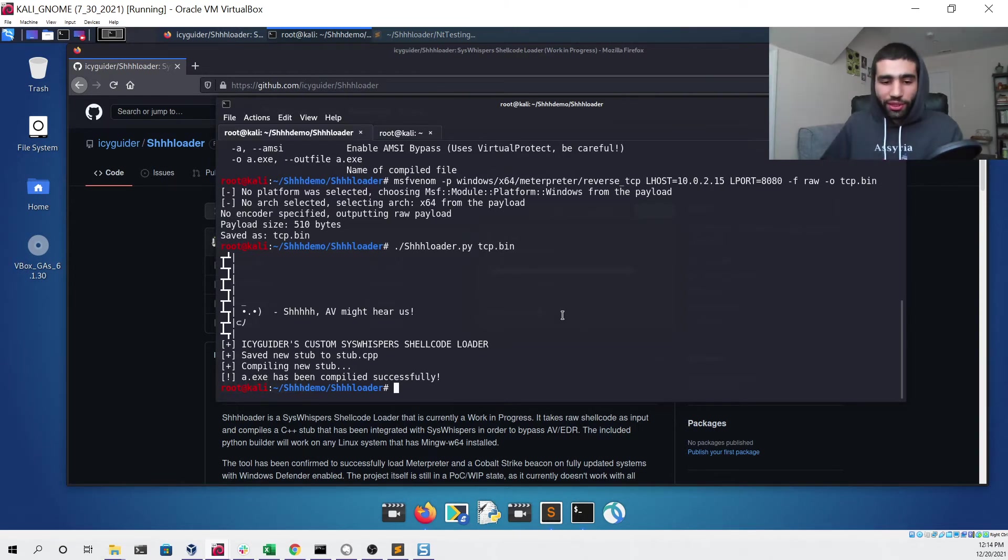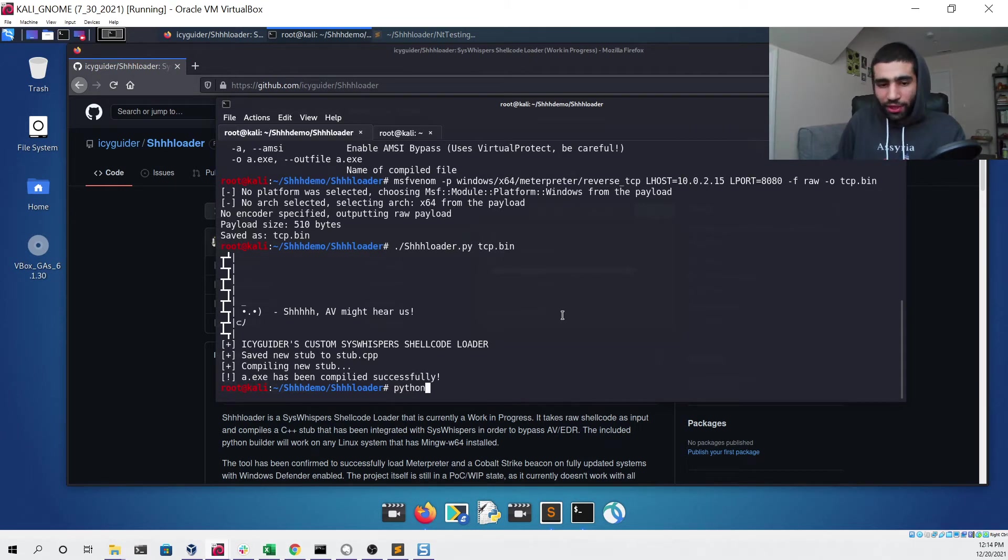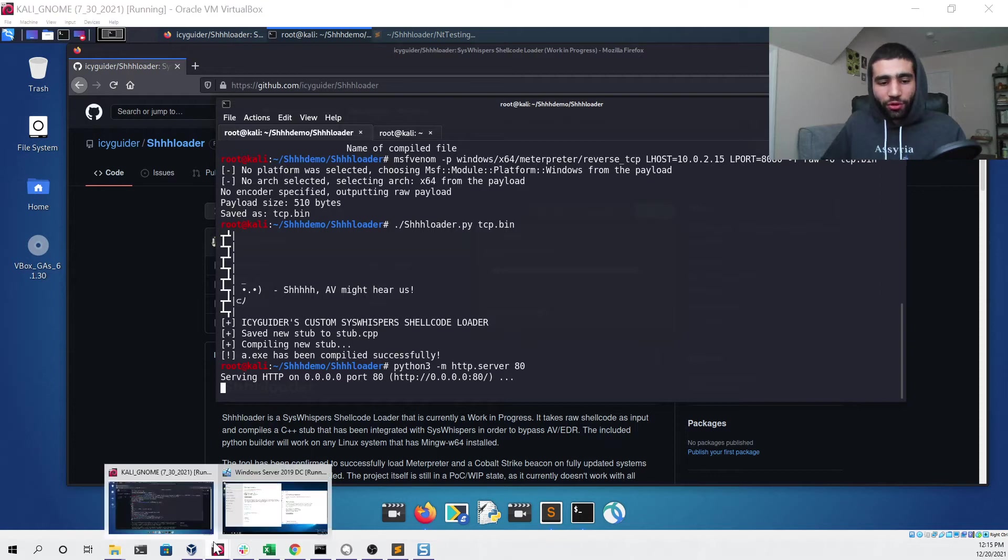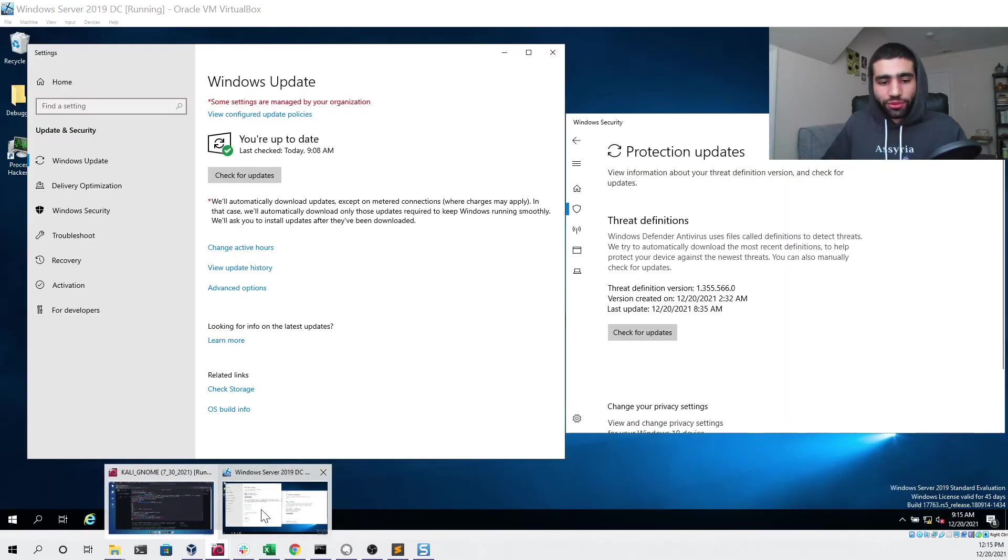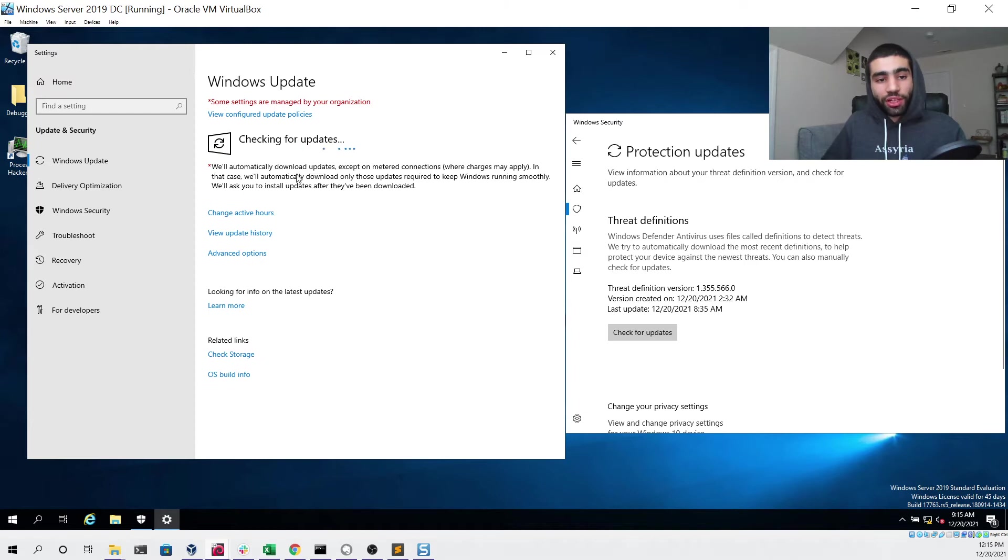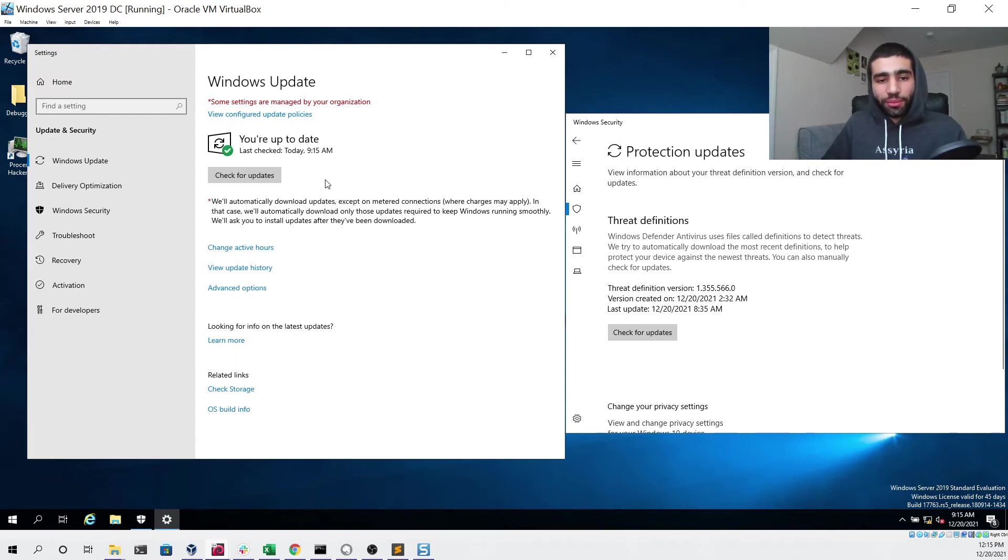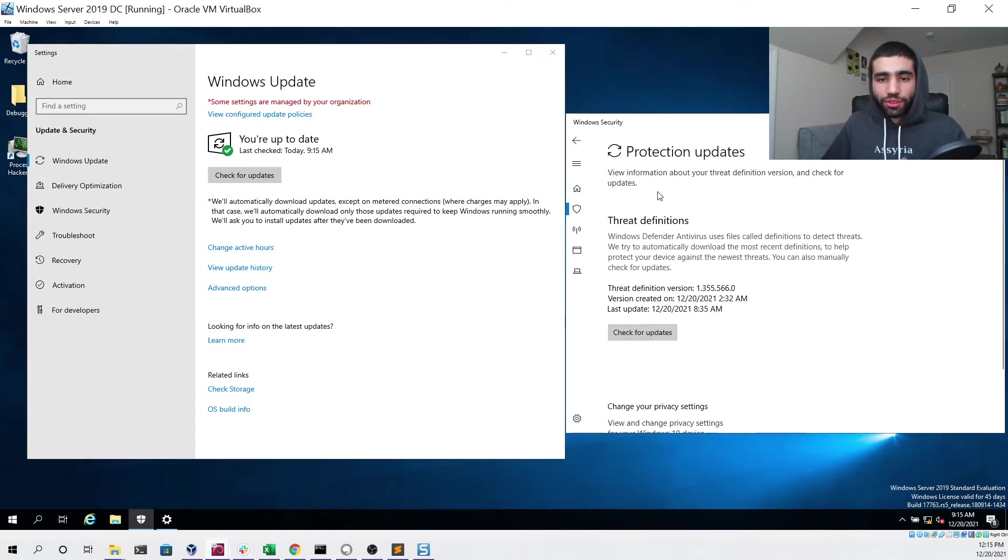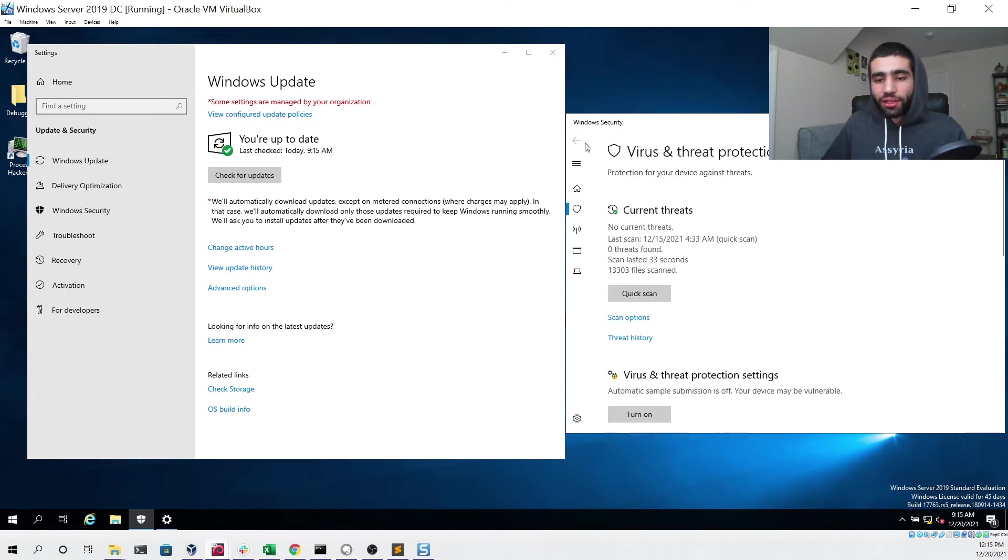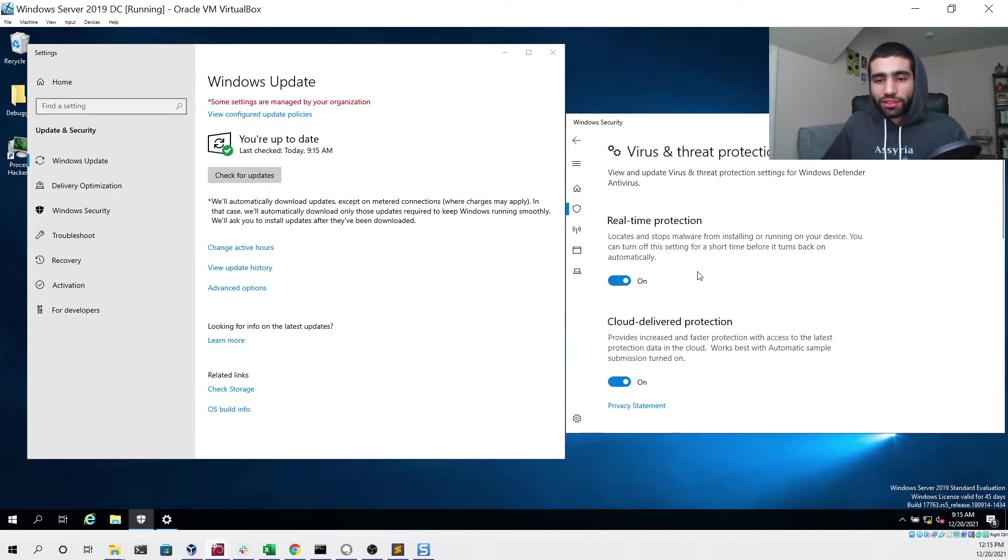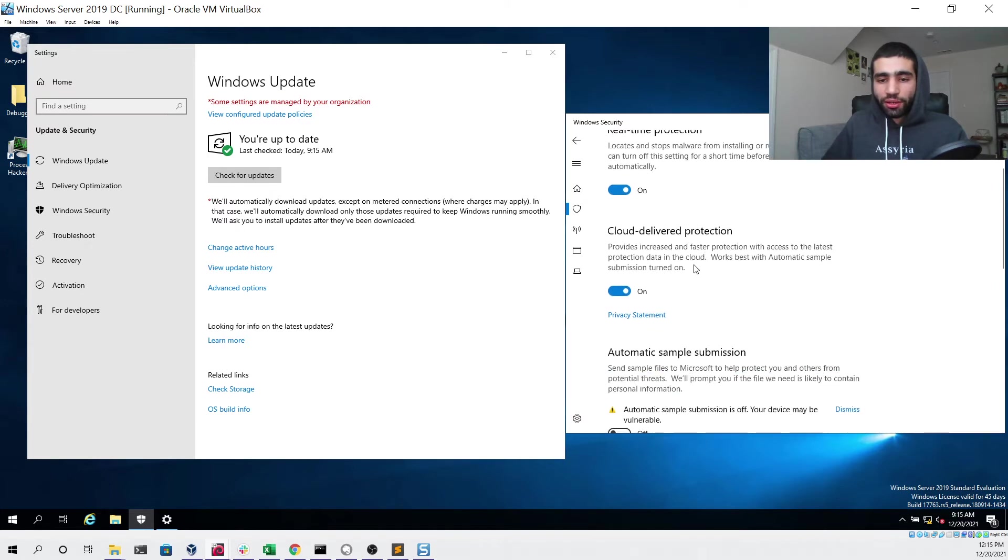We can set up a simple Python HTTP listener like so and head over to our Windows Server 2019 machine. We can check for updates to make sure that it is indeed fully up-to-date, which it is. We can check for updates under the threat definitions portion and see that it also is fully up-to-date.